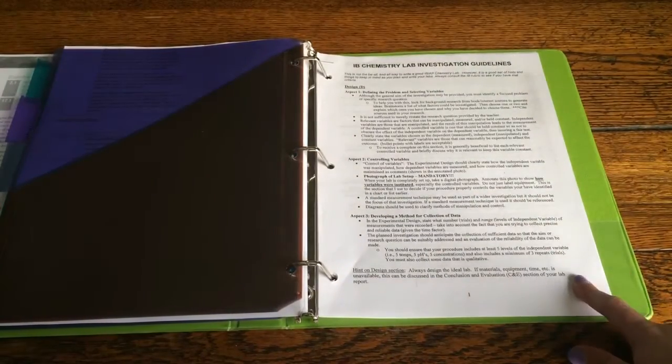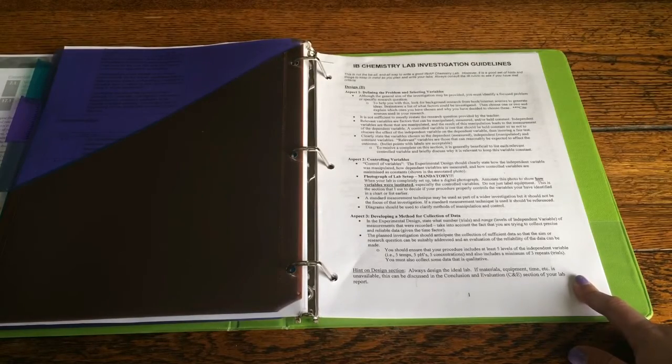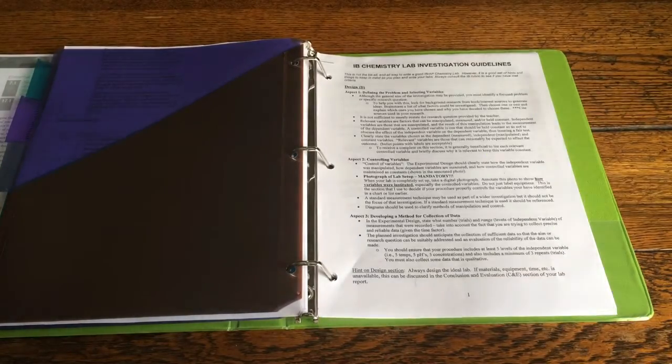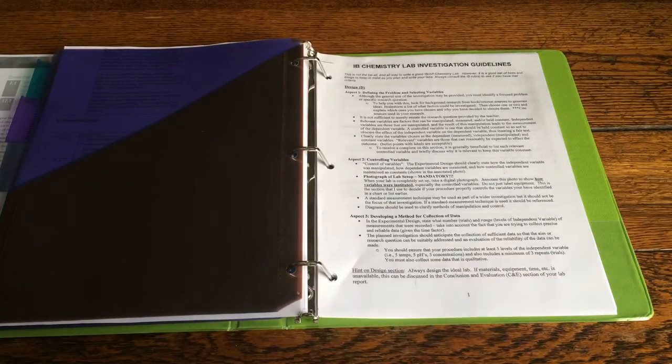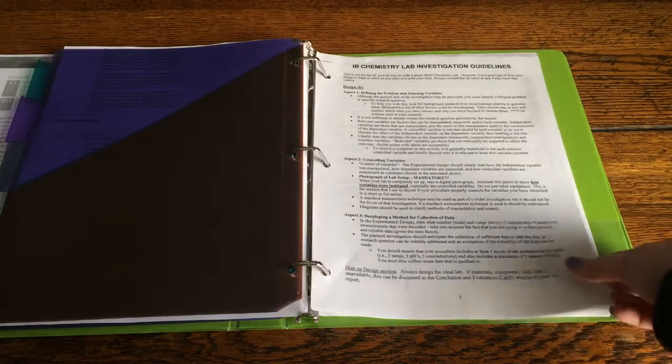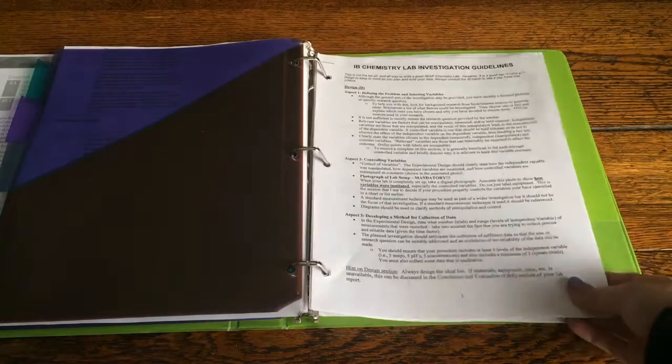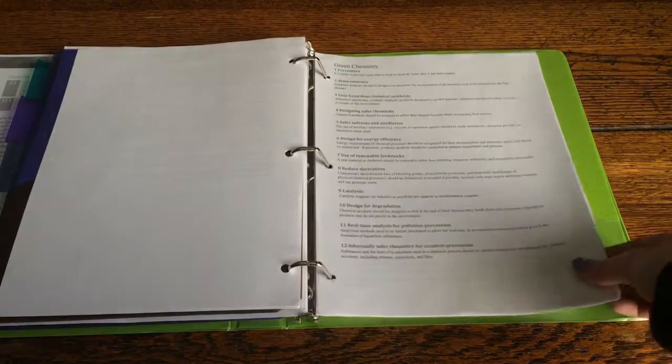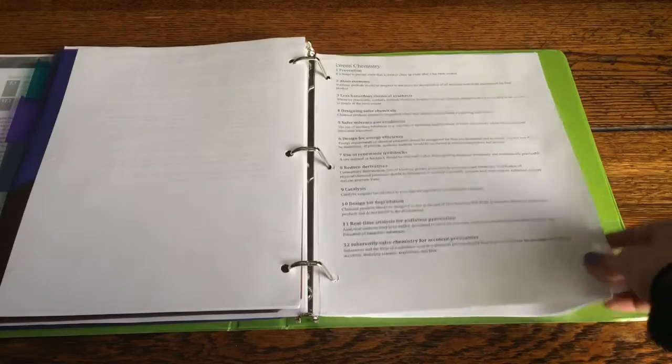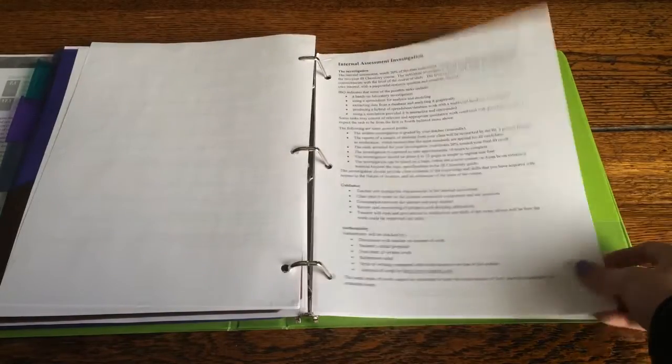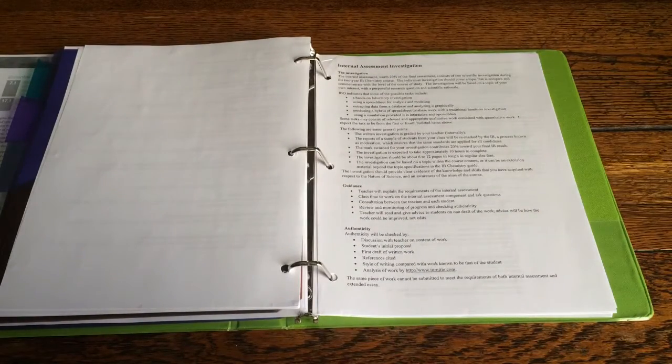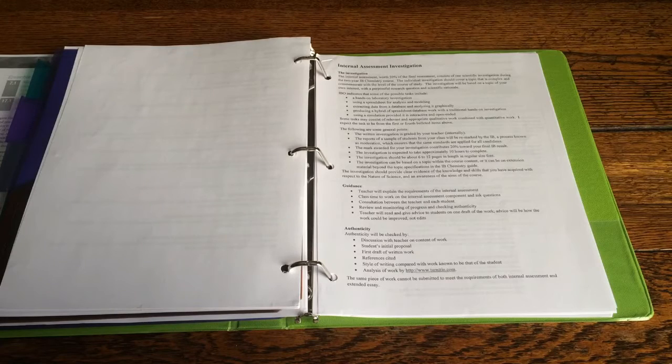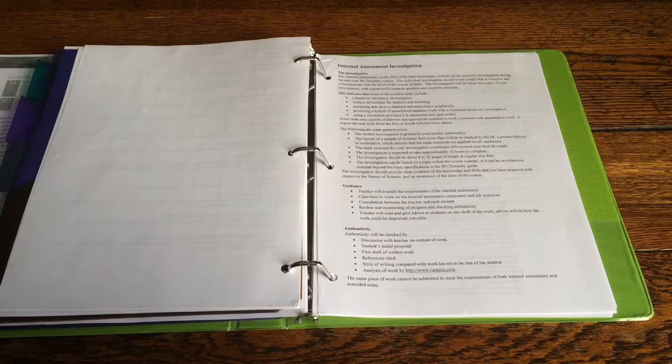This is a lab investigation guideline and so it doesn't really pertain to any topic necessarily but it's just something that you really need for chemistry if that makes any sense. And then that's sheets for our internal assessments which I still need to start but I haven't.